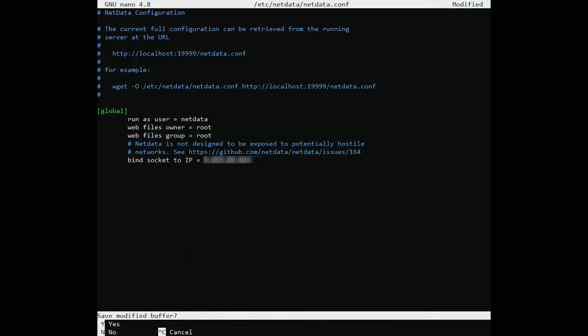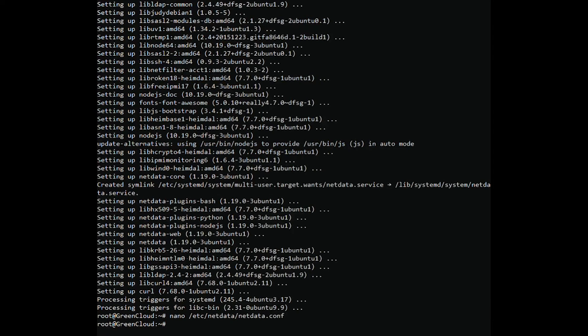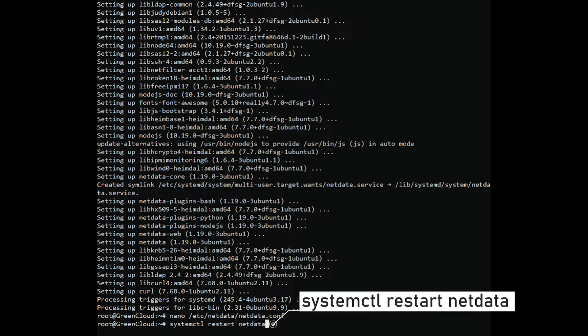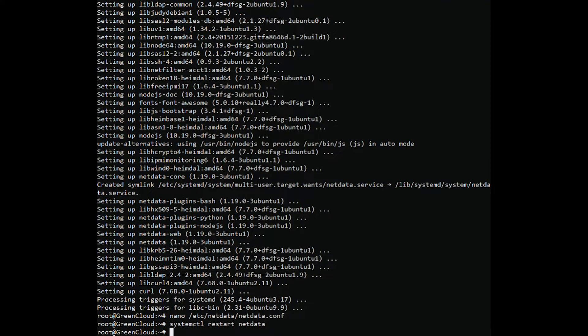Save your file and restart the NetData service. So you have successfully installed NetData on an Ubuntu system.